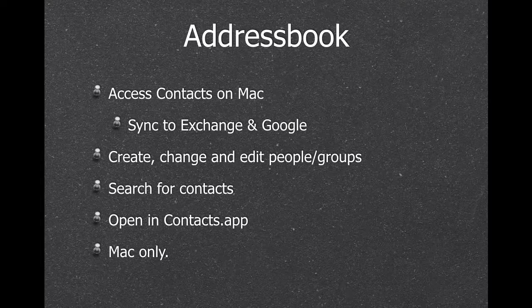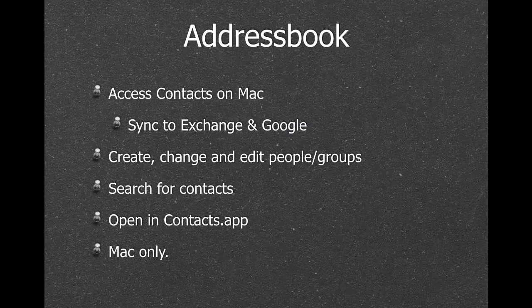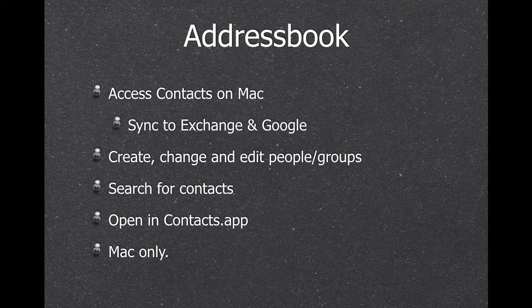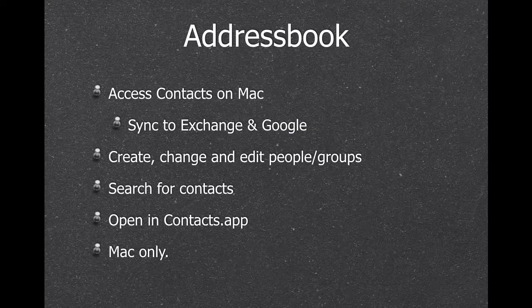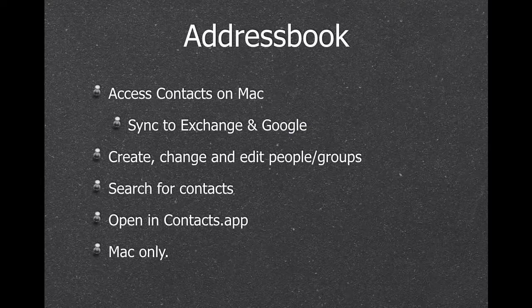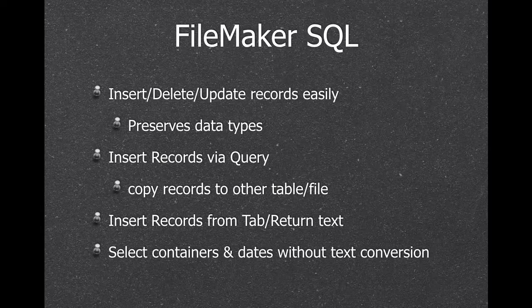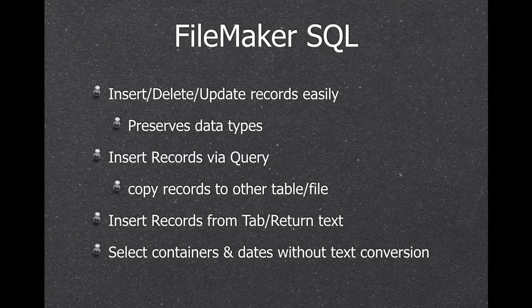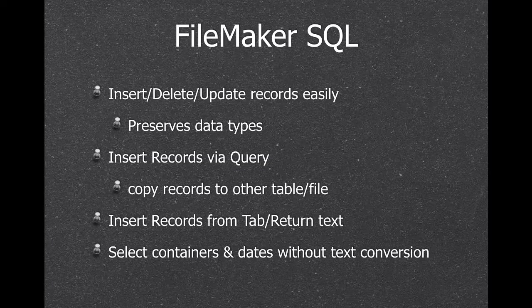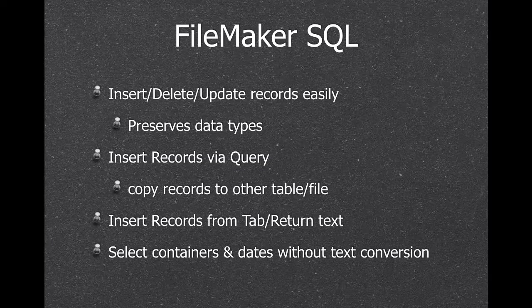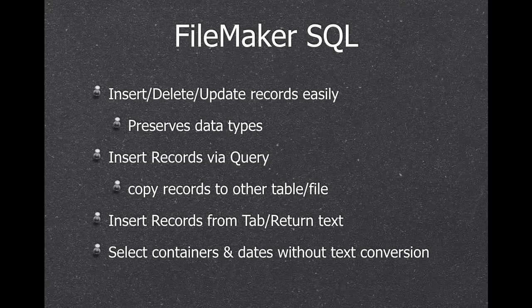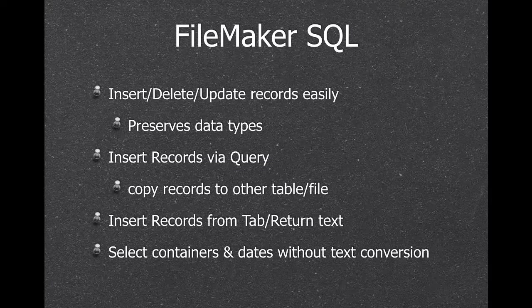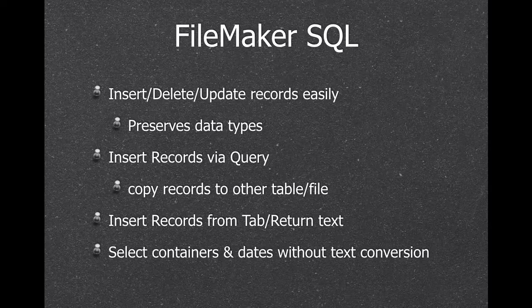Then we have address book functions. So if you need to sync your contacts from the FileMaker database to the system address book, you can do that. We have a lot of SQL functions for inside FileMaker. So you can insert a record in a table without switching the layouts. We can make a query in one table and insert another table and copy data very easily.